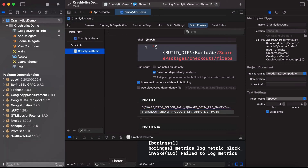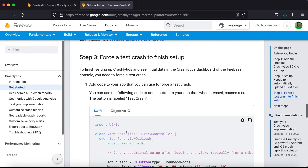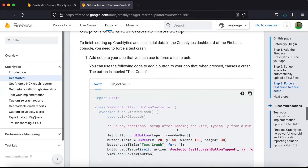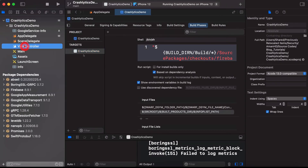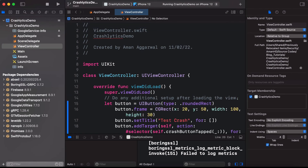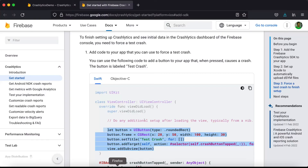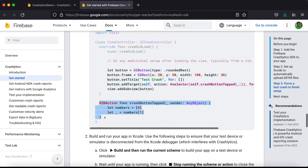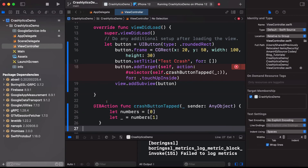The Crashlytics setup is done. Now we can force a crash. Copy the sample crash code provided by Firebase and paste it into the view controller. This code simulates a crash for demo purposes. Now let's run the app.